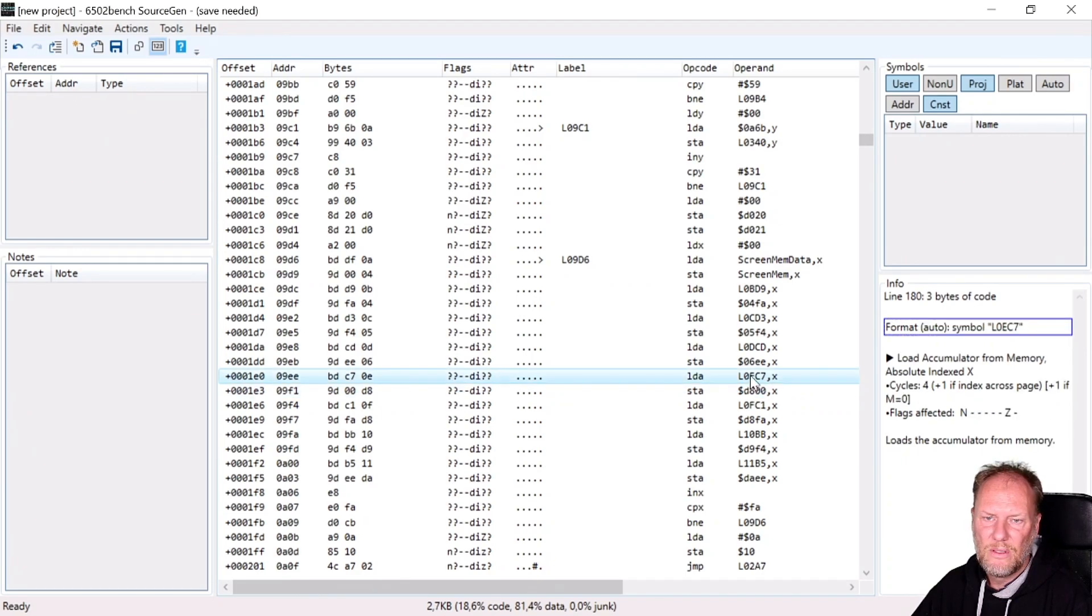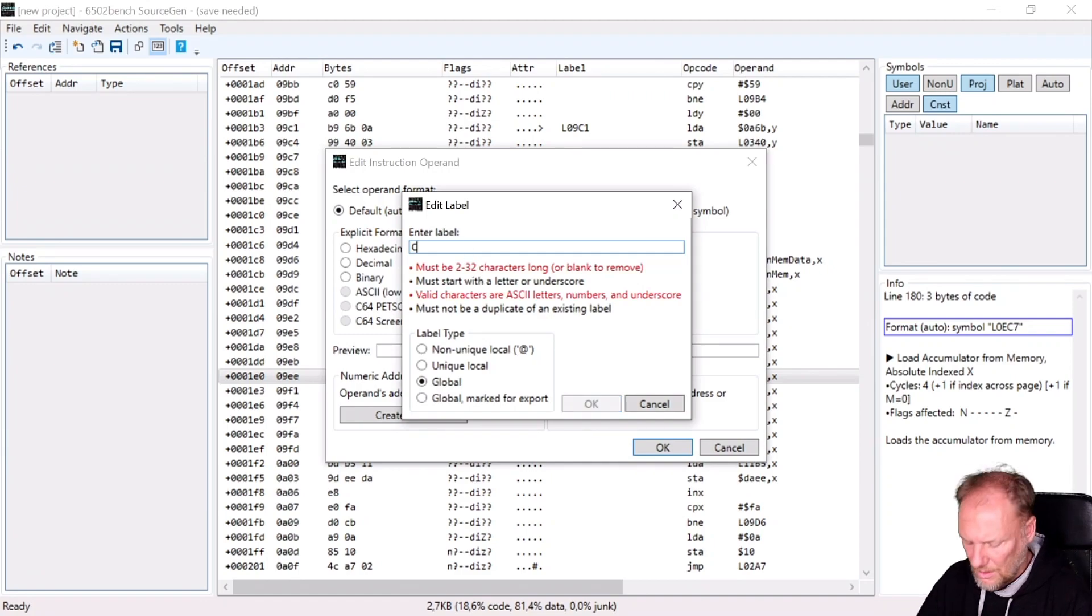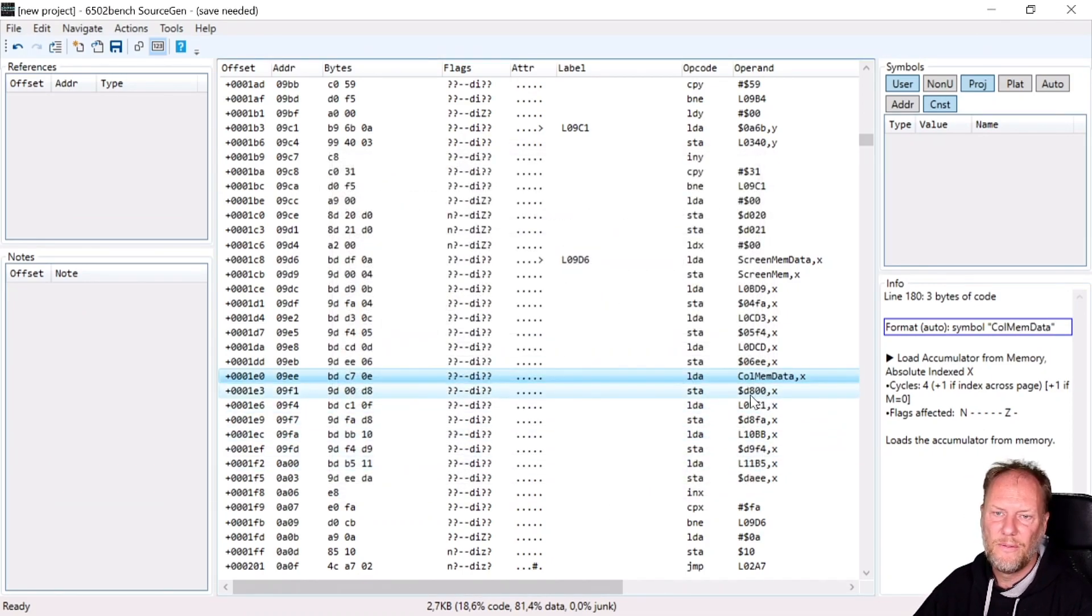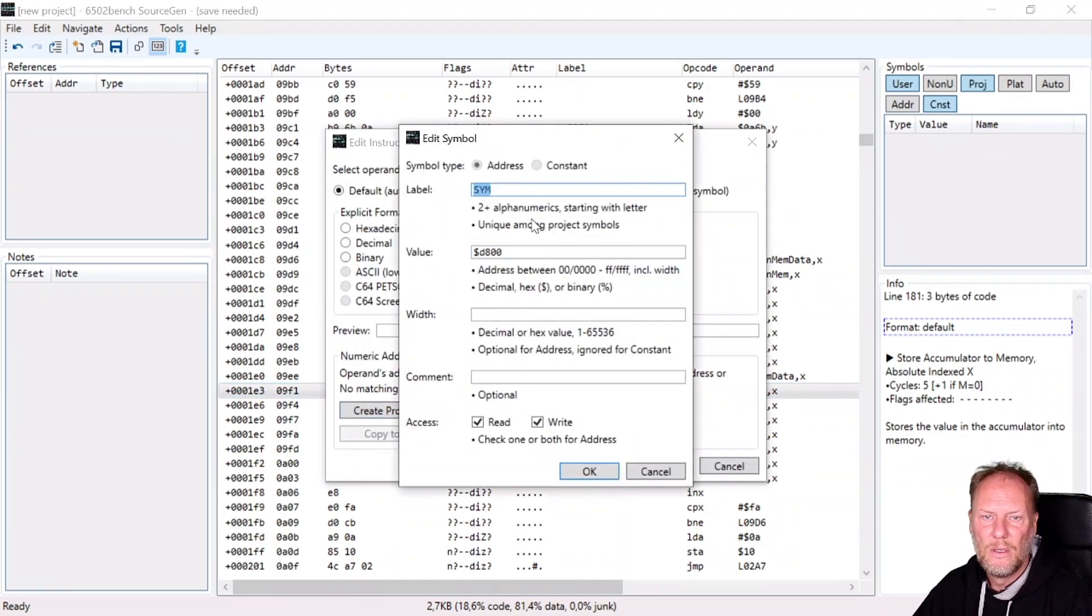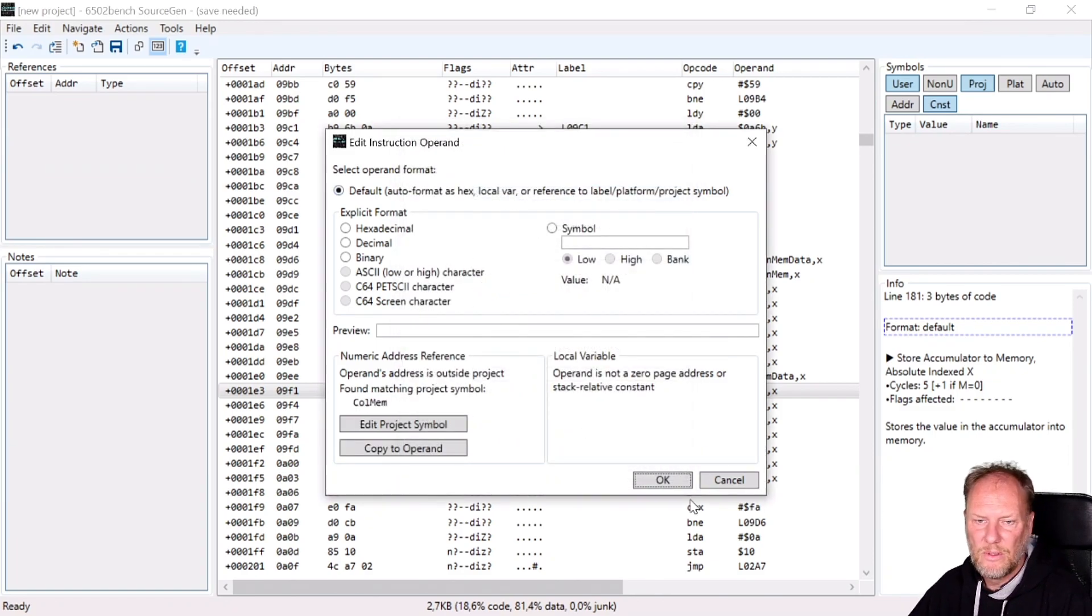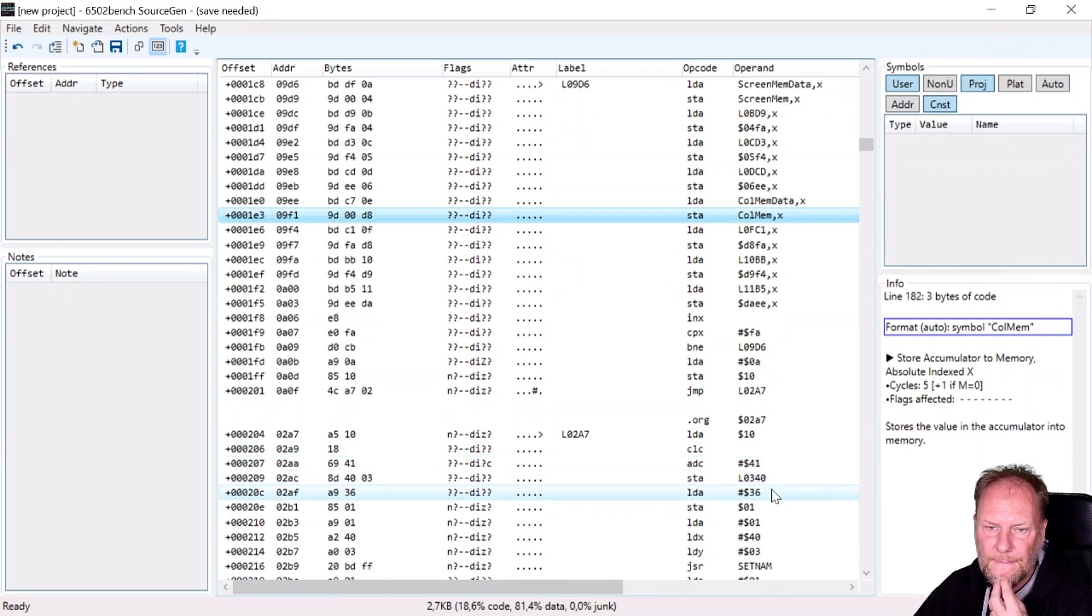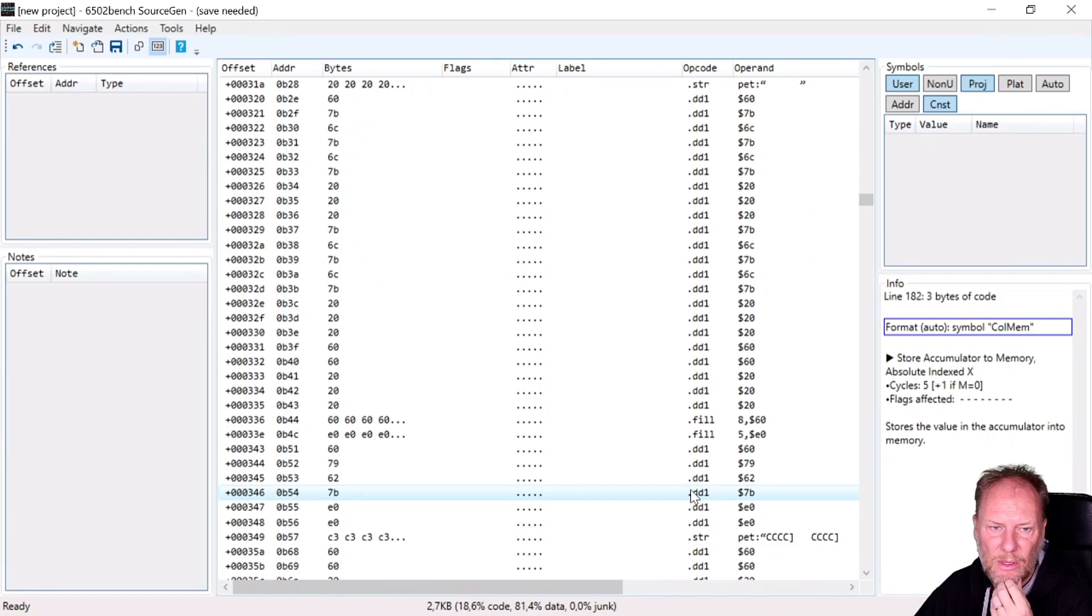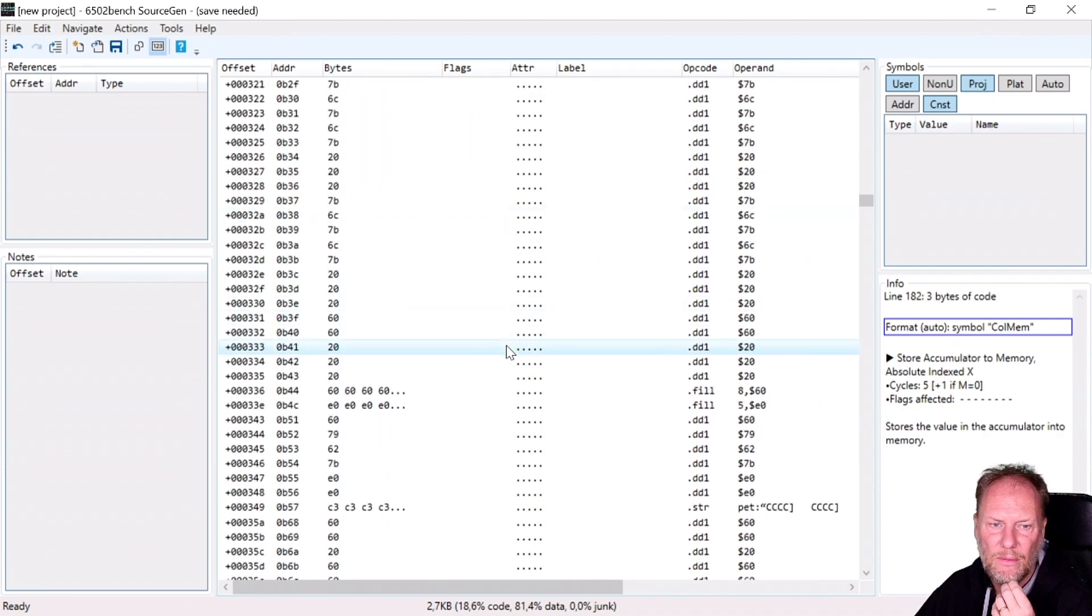And I can do this for color mem data. So that's stuff that will be copied to D800. And yeah, let's see, now that, I'm just going to double check that there is something called 0340.